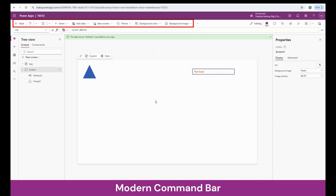Right now I have clicked on the screen and you can see that the options have changed. Now it gives us options like what is the theme and what is going to be the background color of the screen, or whether you are going to set up any image for the screen. So this way, it customizes the options based on which control you have chosen.